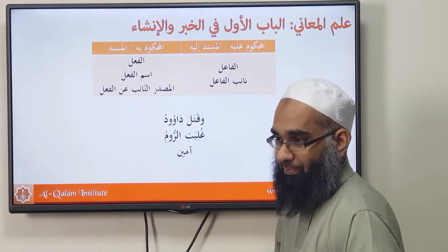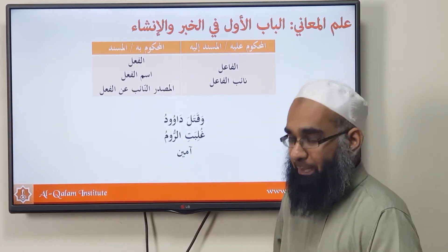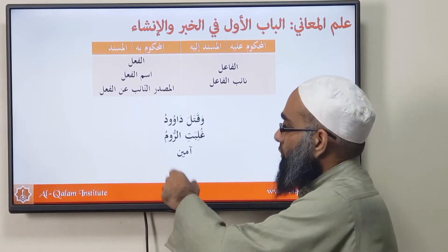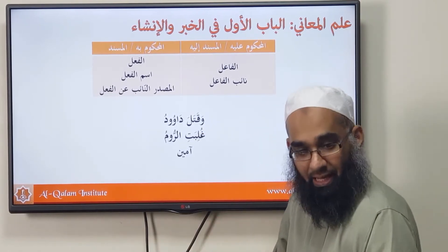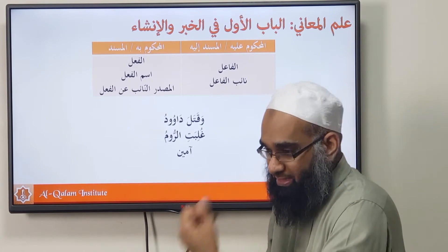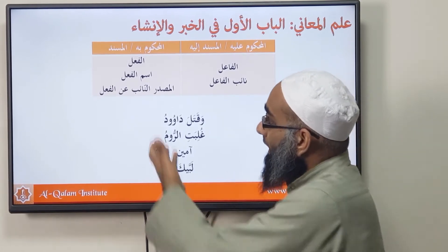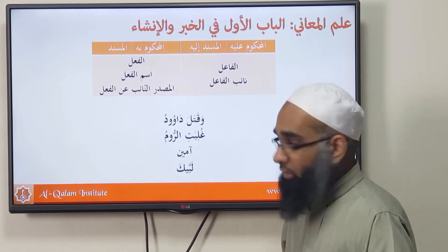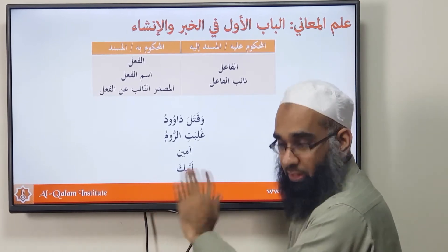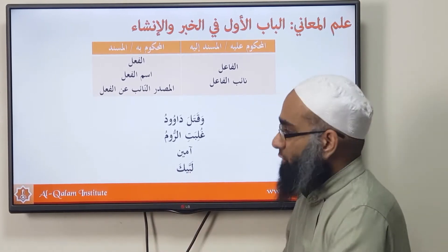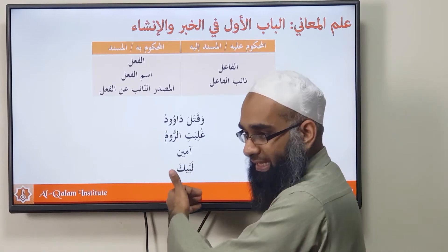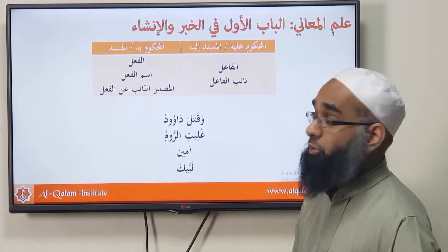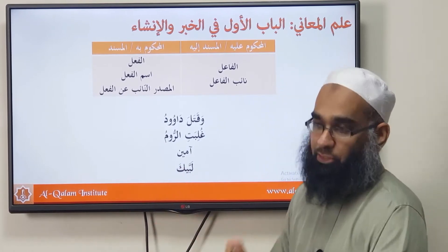For ism al-fa'il: Aamiin is a noun meaning 'accept' (istajib), so the fa'il is inside it. Aamiin is the Musnad and the fa'il interpreted inside it is the Musnad ilayh. Similarly, if you have a Masdar taking the place of a fa'il — for example Labayk, meaning 'I am present' — the Masdar is the Musnad and the pronoun (Zameer) inside is the Musnad ilayh.